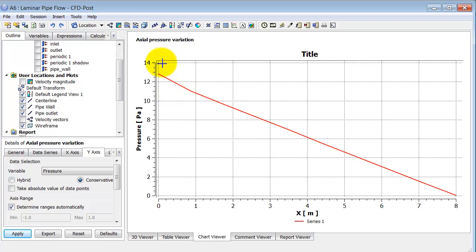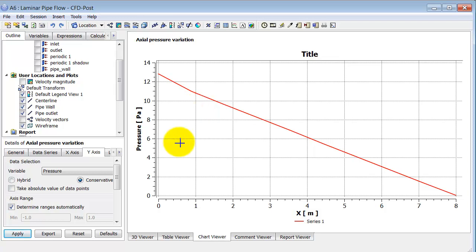There's a slight deviation from linearity where the flow is developing near the inlet. You would get smoother plots with a finer mesh — in fact, one needs to do that.